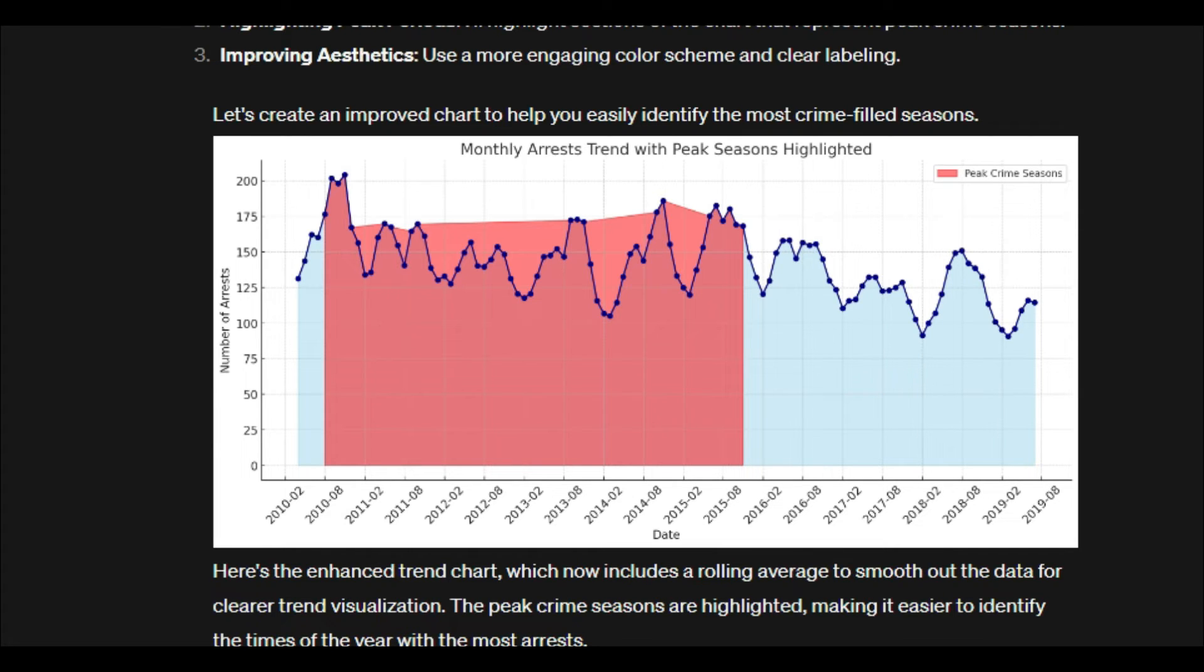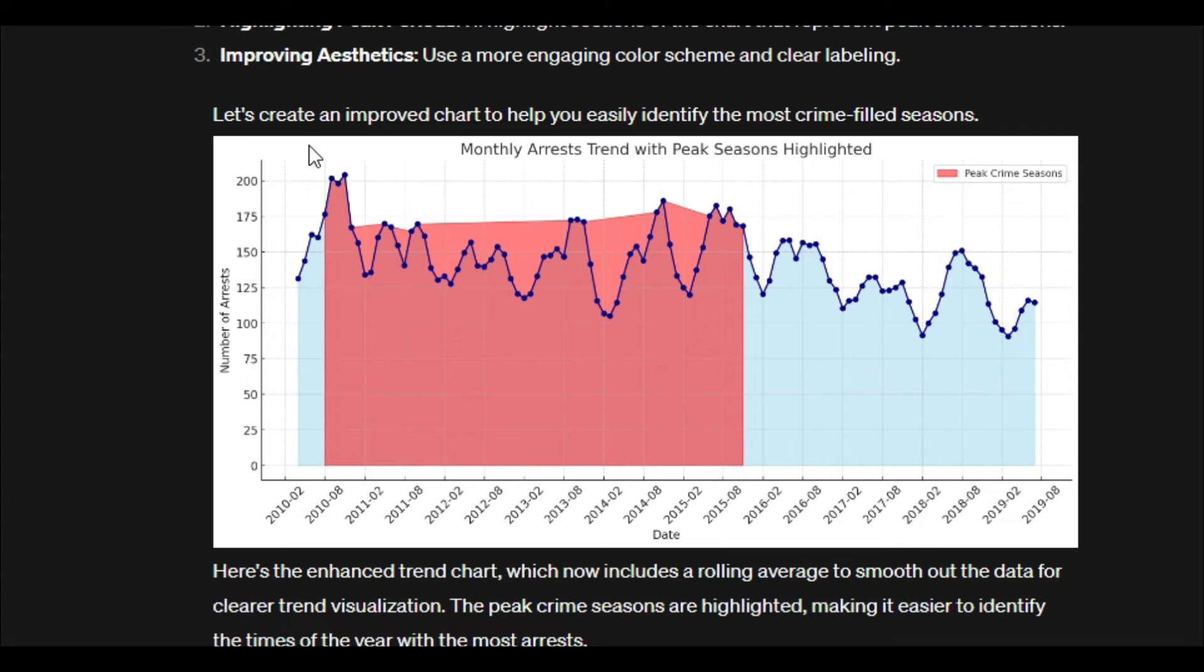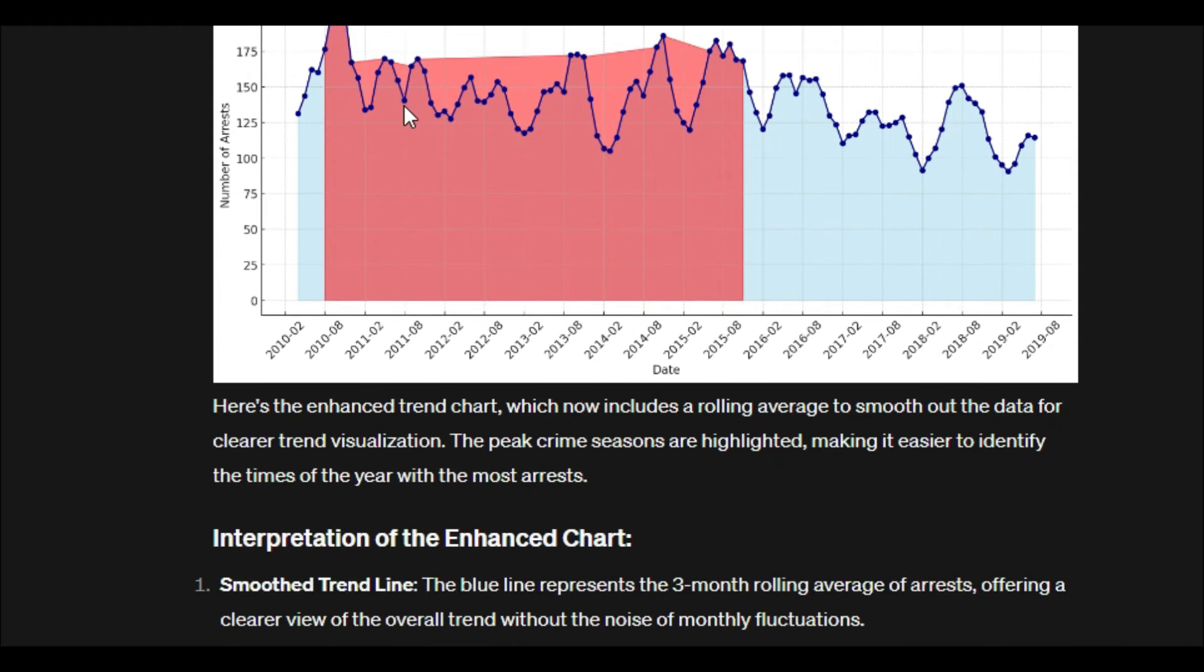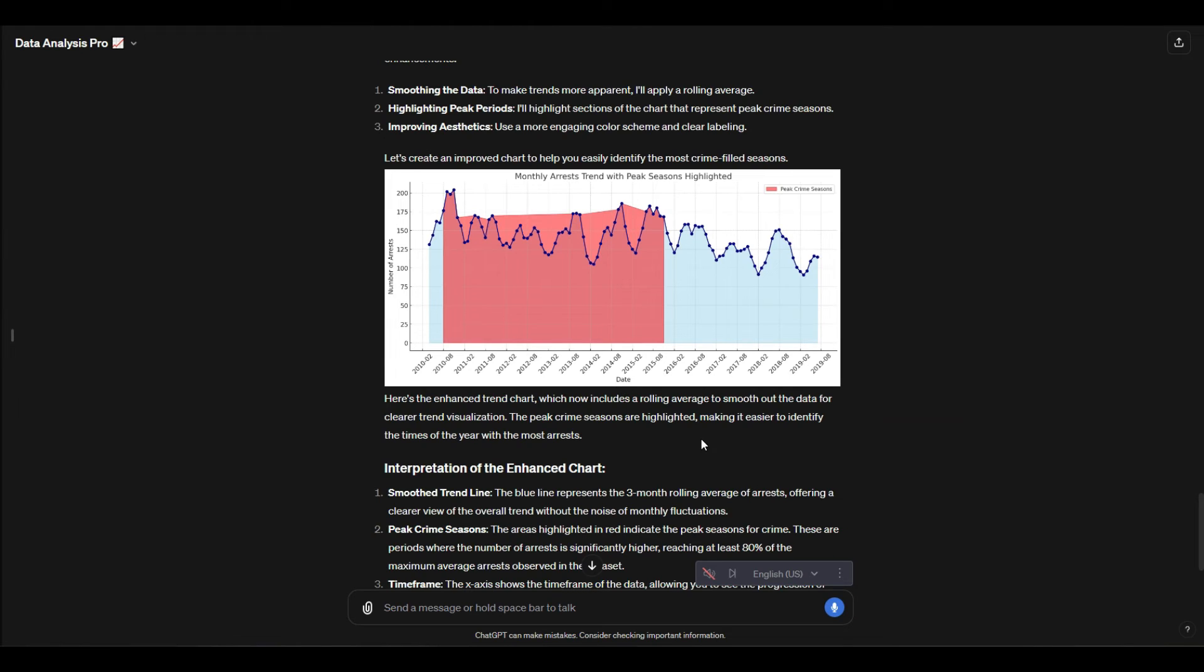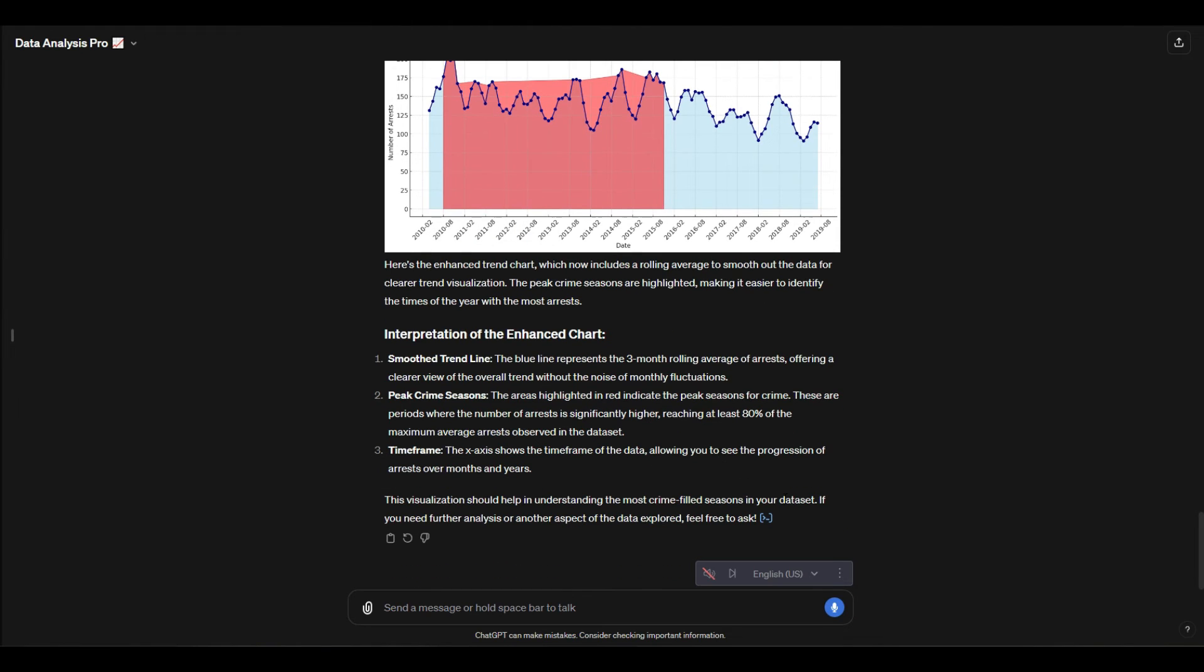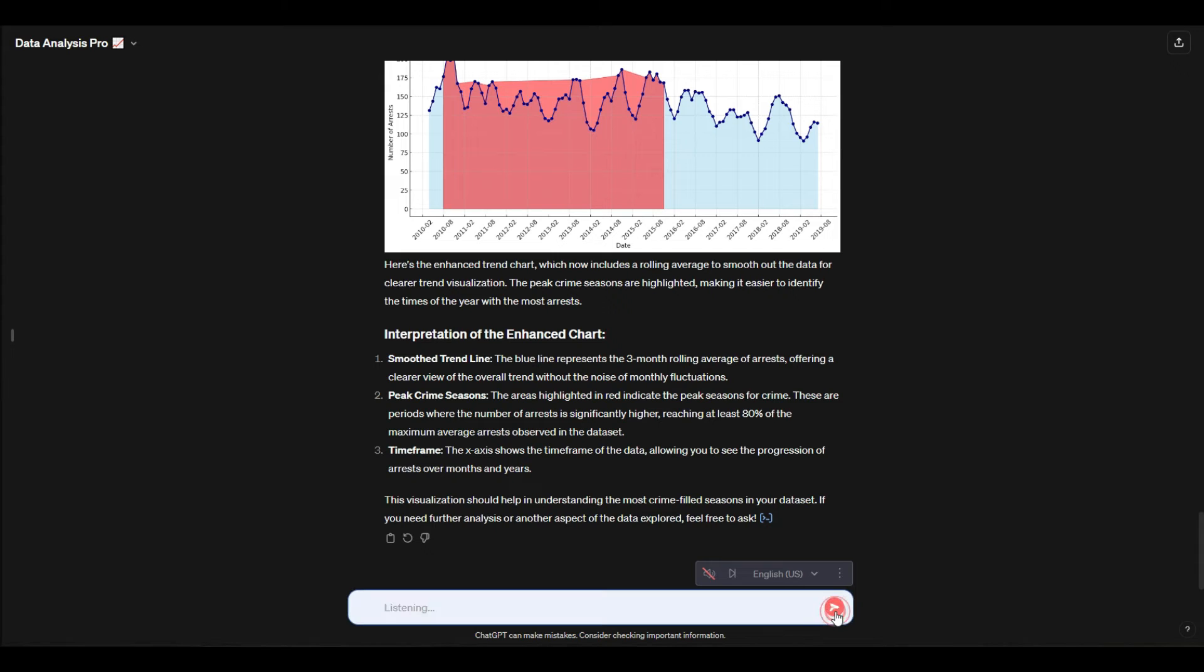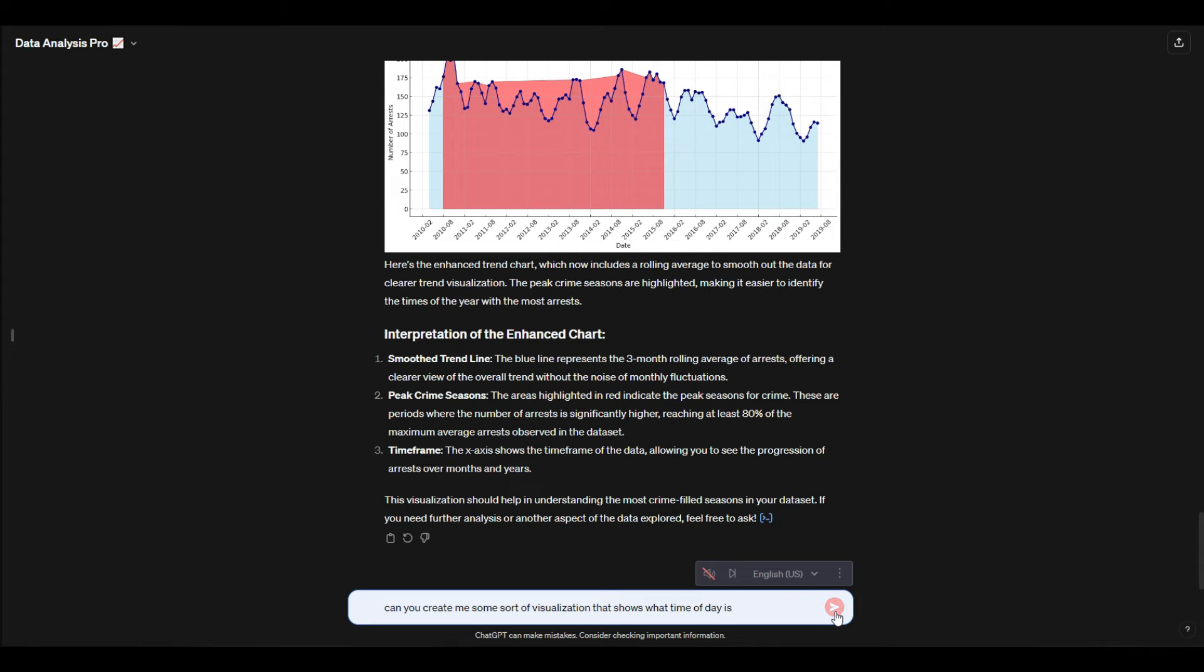Okay cool, so what it actually did was it highlighted a whole area that it considers the peak crime season. I think that's really interesting—it actually covers multiple years and shows these are the years with the highest peak. We could ask questions of it, but I'm actually going to ask it more of a time-based question. I'm going to say can you create me some sort of visualization that shows what time of day is most likely for an arrest to occur?